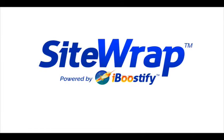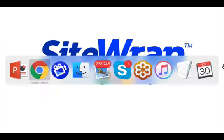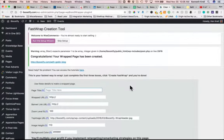Hey, it's Ken Krill with iBoostify SiteWrap, and I've got a great little strategy for you that will make your life a bit easier and hopefully a lot more fun. Let's jump over to SiteWrap and I'll show you what I mean.